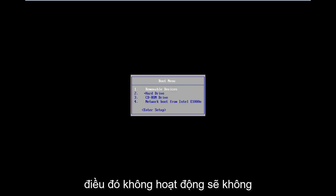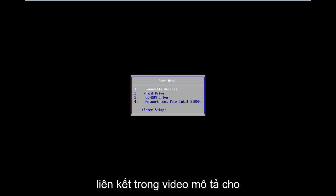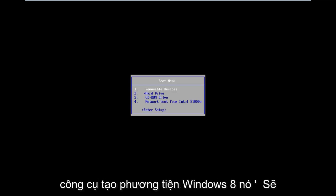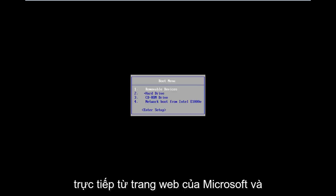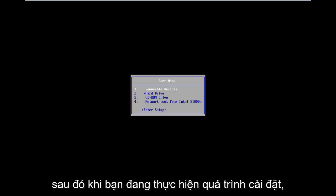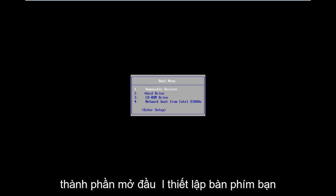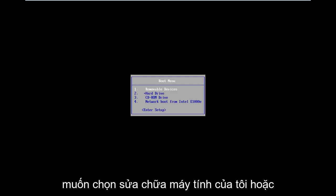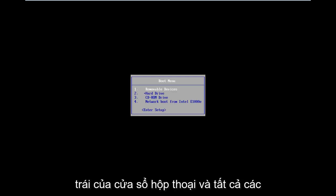Now if that does not work and doesn't automatically load into it, I will have a link in the description of the video for the Windows 8 Media Creation Tool. It will allow you to download an ISO file directly from Microsoft's website and then just boot your computer to it. As you're going through the install process, after you get through the initial keyboard setup, you want to select Repair My Computer in the bottom left corner of the dialogue window.